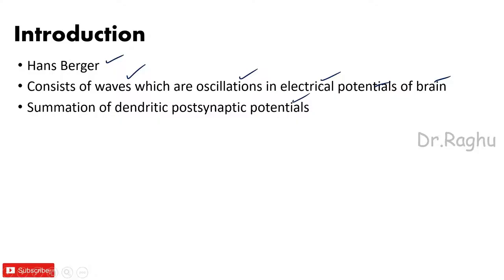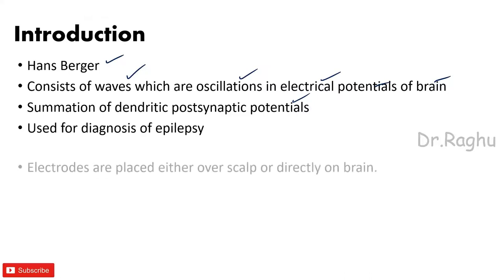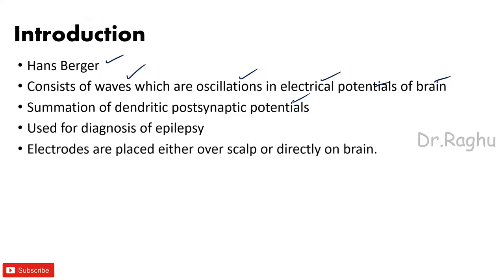And one of the most important applications of EEG is that EEG is used for the diagnosis of epilepsy. How is EEG recorded? EEG is recorded by placing the electrodes.